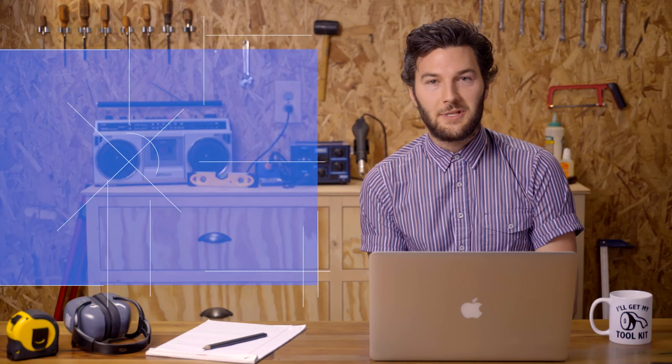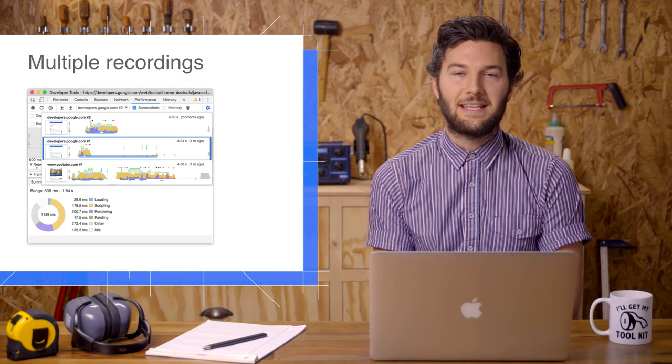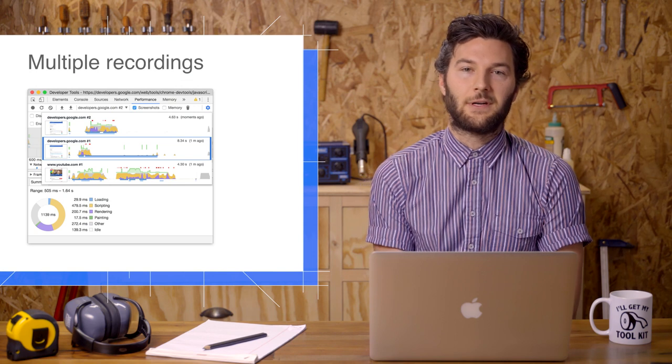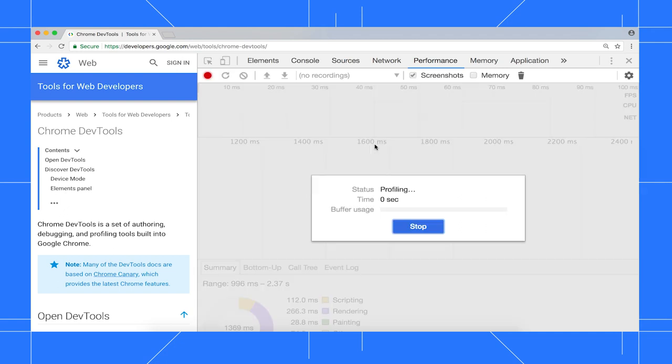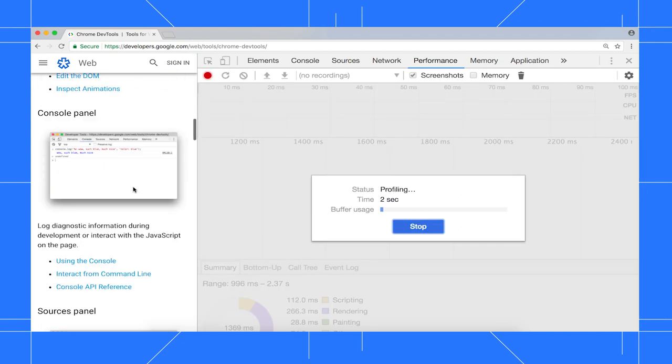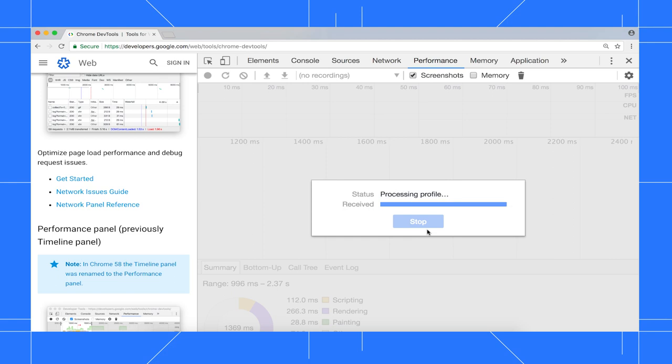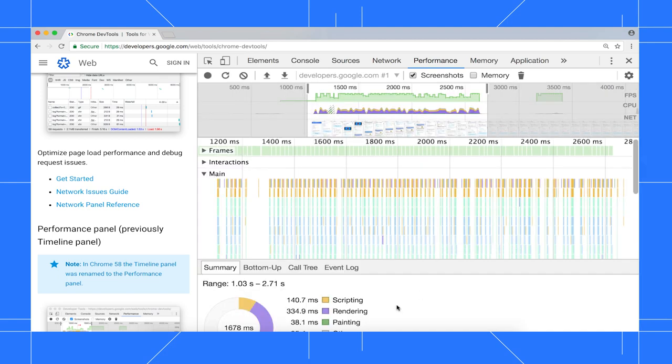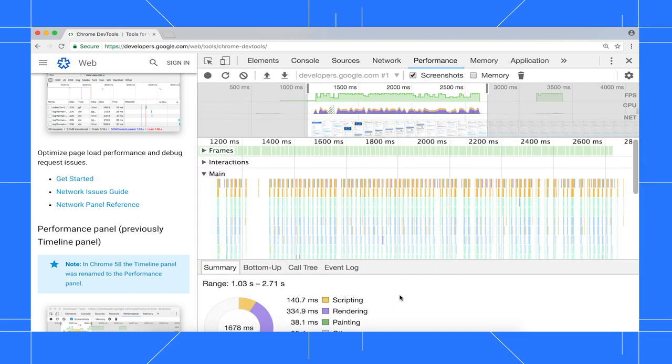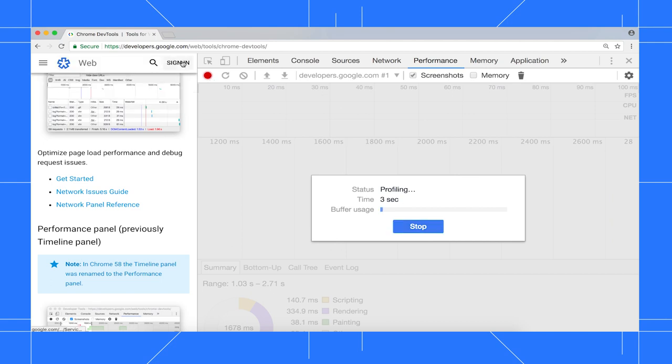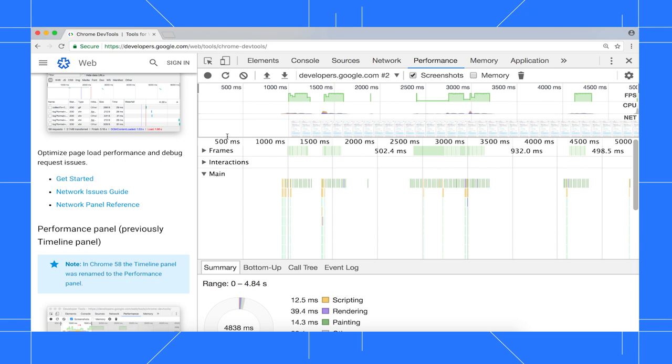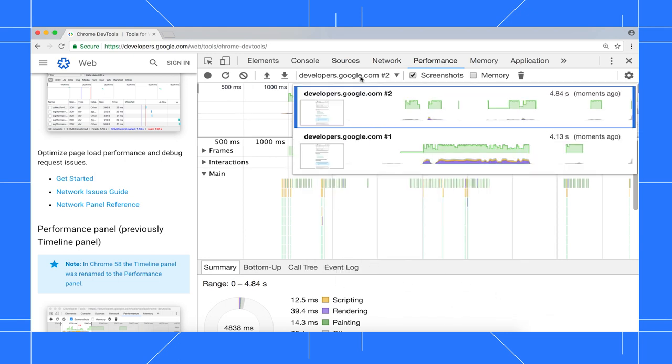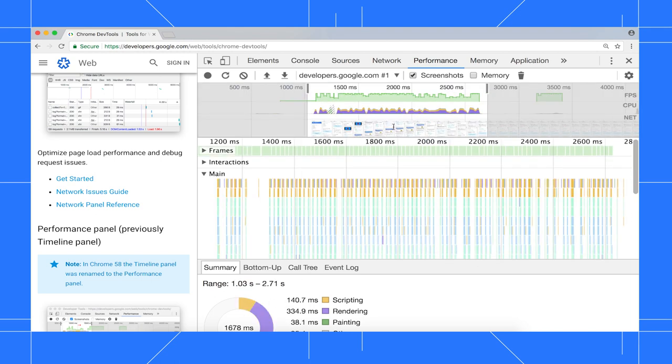In the performance panel, you can now temporarily save up to five recordings. Over on the DevTools homepage, I'll start a recording and scroll a bit, then stop the recording, and we can see the recording here in the performance panel. Now, I'll start another recording and open the search box and close it, then stop the recording, and now we can see that second recording. Now, to go back to the first recording, I just use this drop-down menu here.